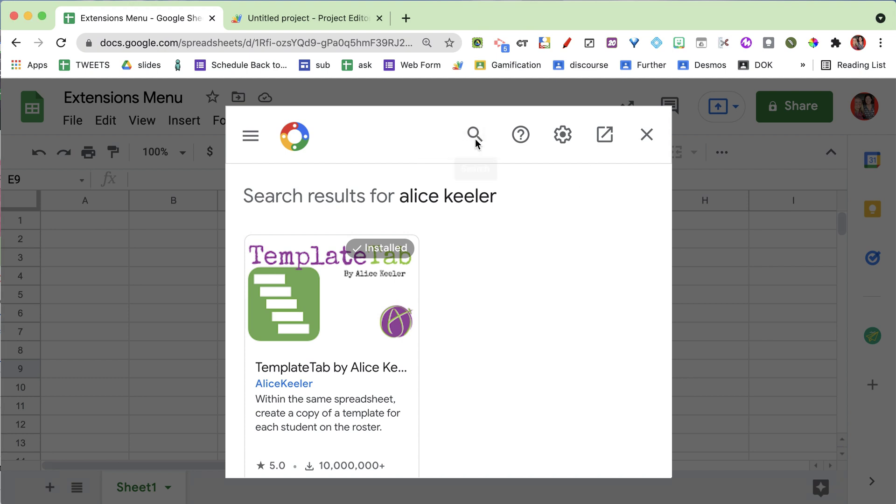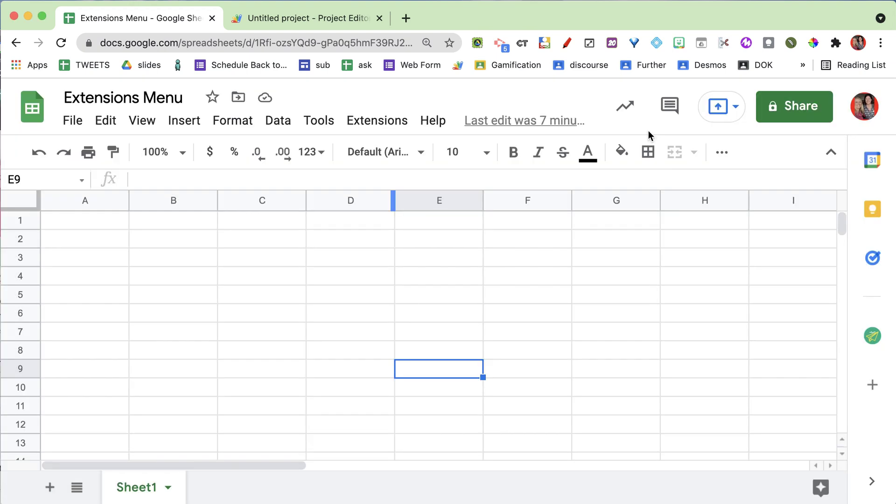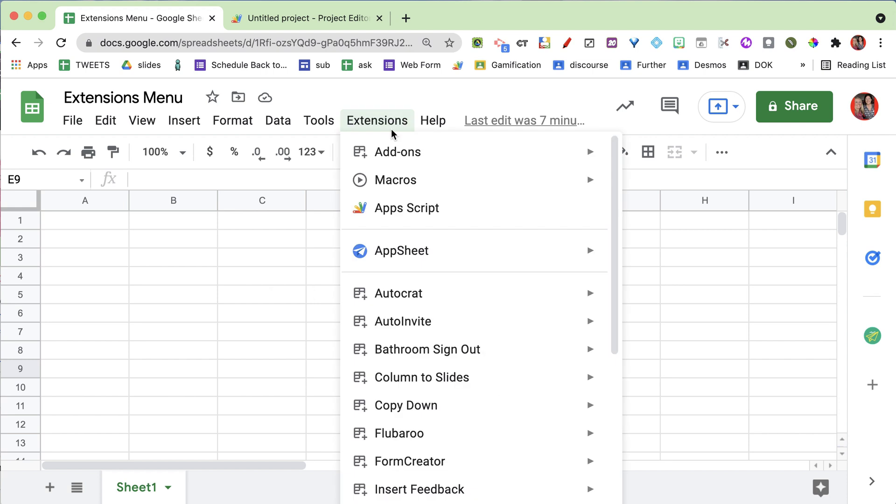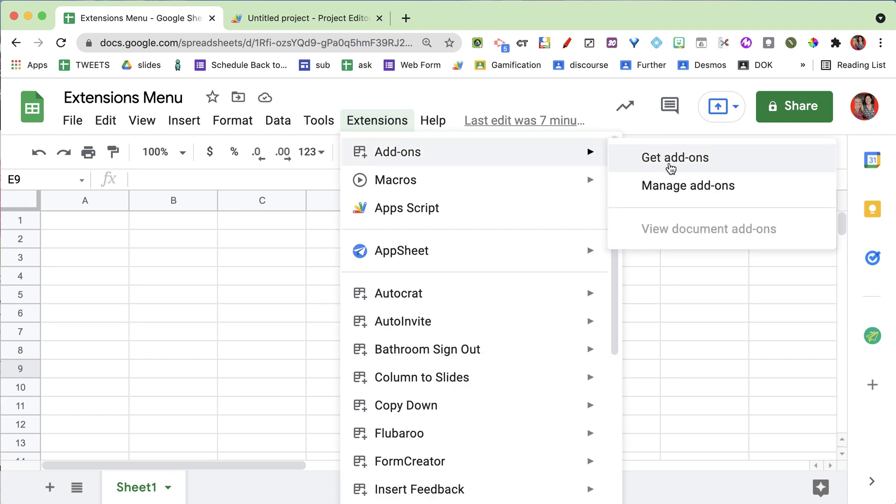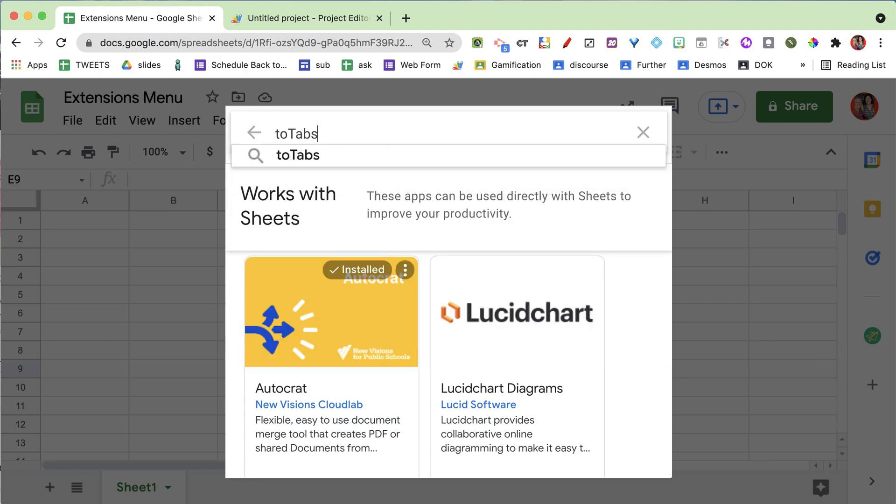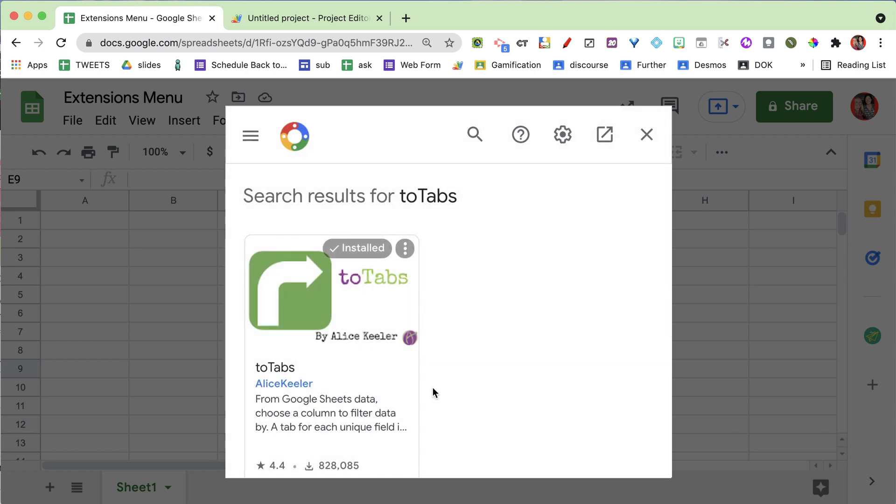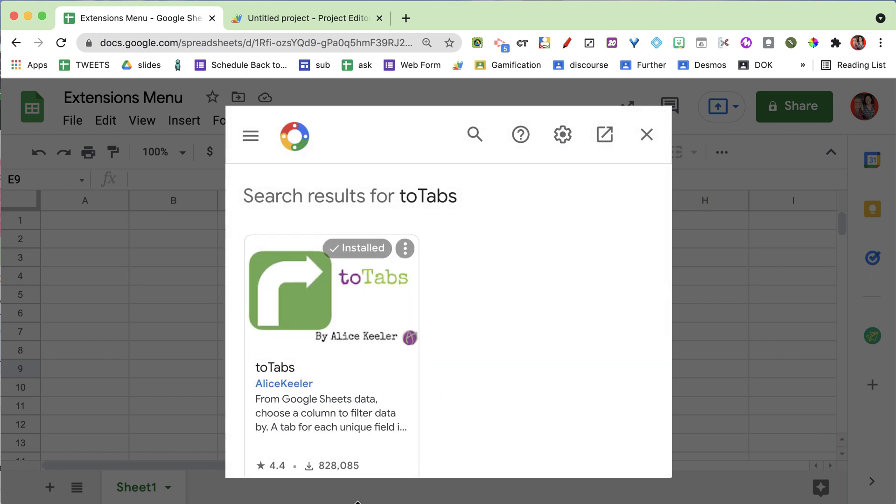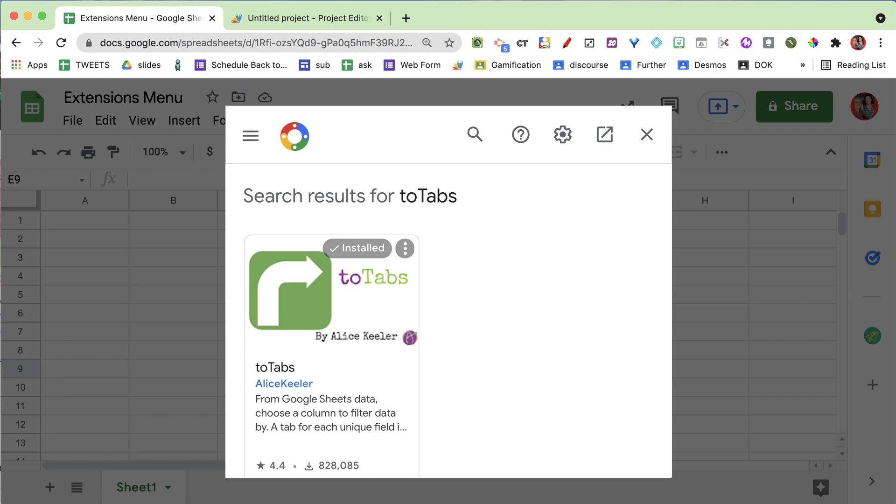Search for - let's do this again - extensions, add-ons, get add-ons, and search. There we go: Two Tabs, all one word.